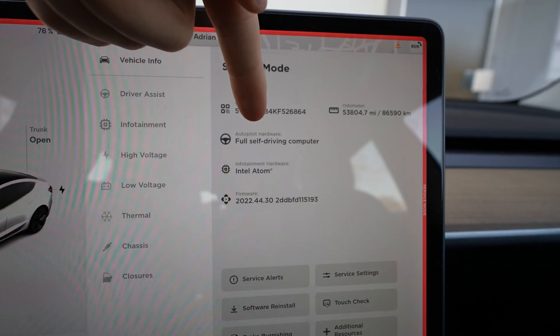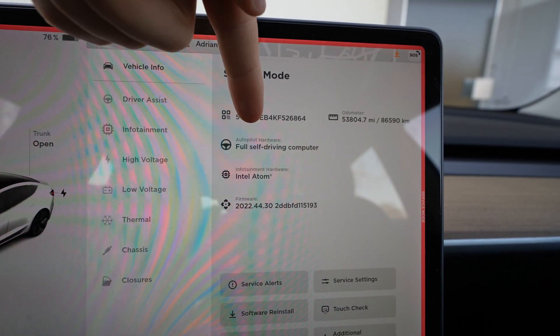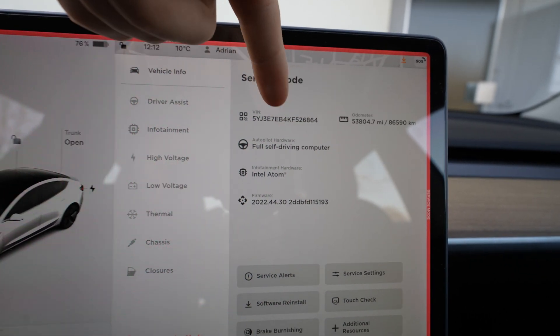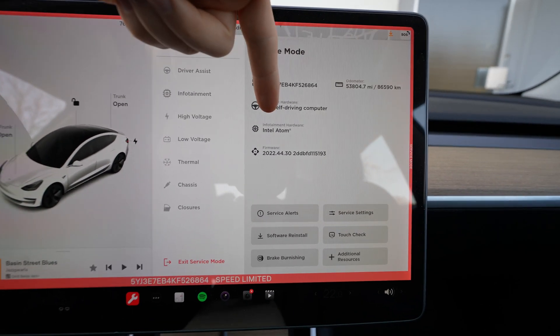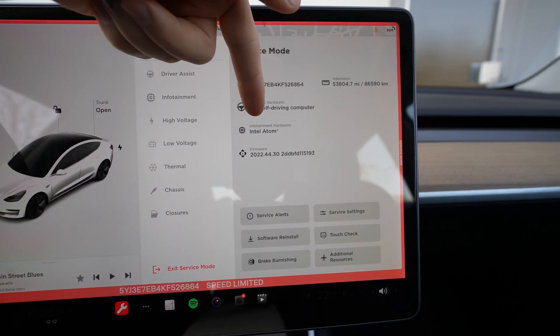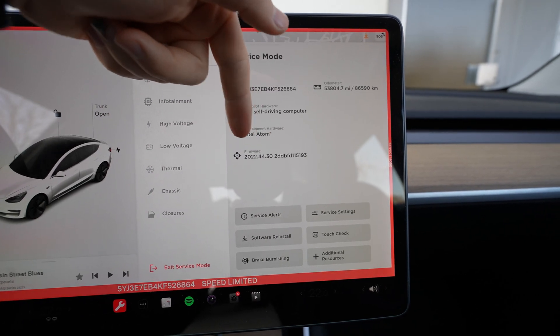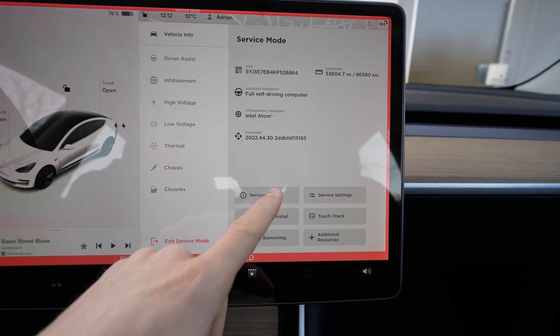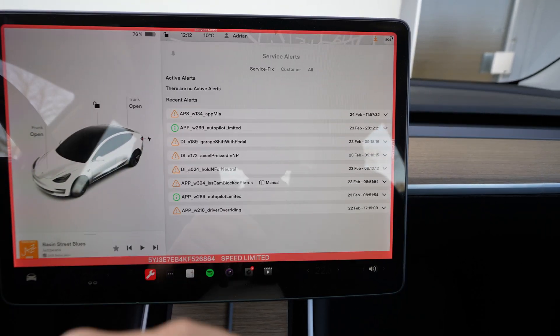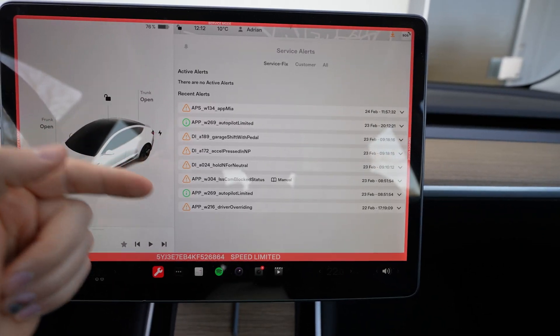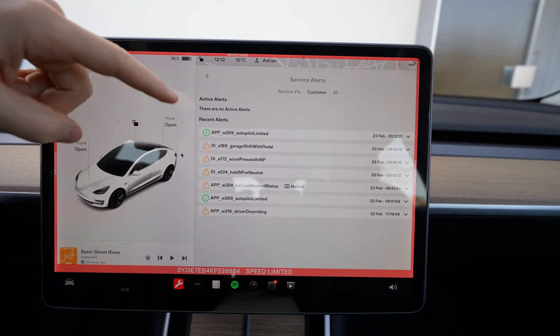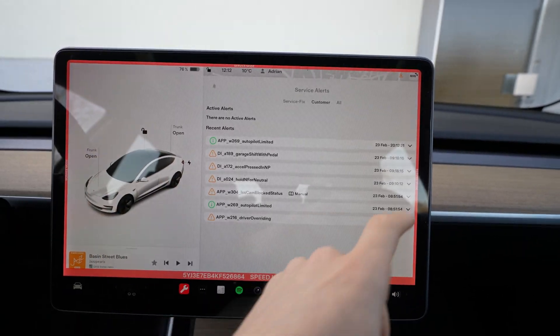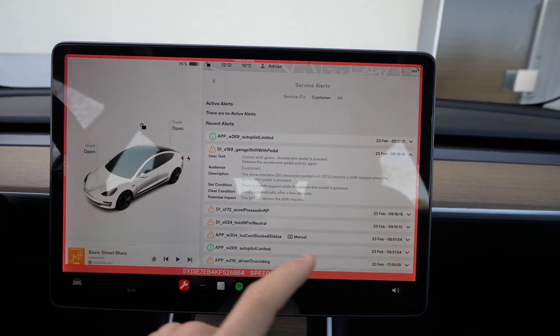Here you can see the VIN, how many kilometers the car has, what kind of hardware the car has. You can see right here I have this full self-driving computer hardware, that means I have the 3.0 Intel Atom processor. You can also see the firmware that's running on the car right now. Then you can see the service alerts, what kind of errors the car has in this moment. Then you can see the customer errors.